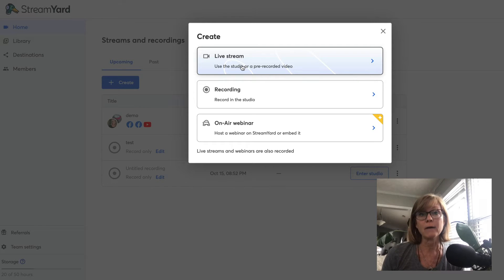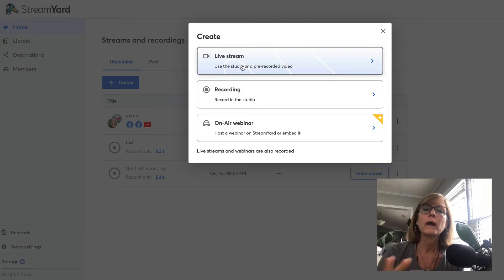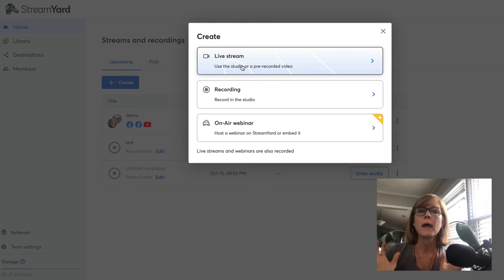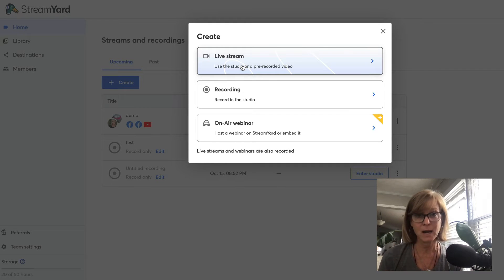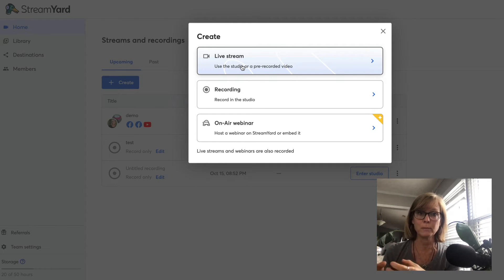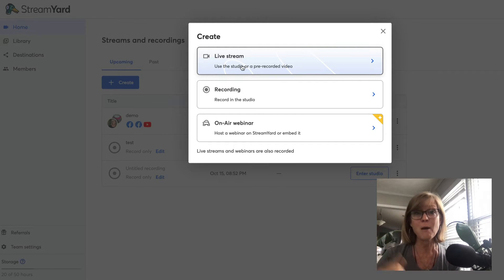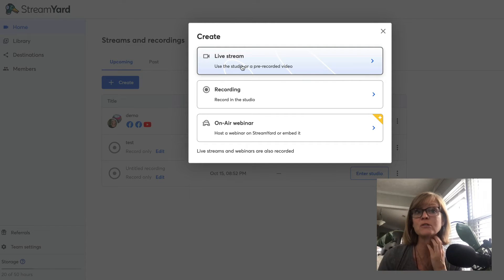What's cool about the live streaming feature is I can be streaming live on YouTube and a couple of different places on Facebook, and anybody watching my live in any of those places - all of the comments show up in one place on StreamYard. So I don't have to look at all the different places, and it also lets you put the comments right up on the screen if you want to interact with people, which is amazing.